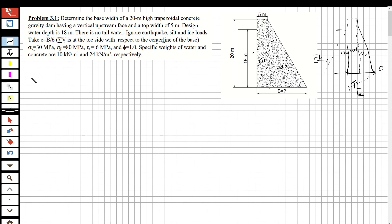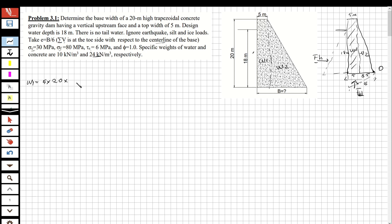For W1: the top width is 5 meters, the total base length is b, so the rectangular portion is 5 meters wide and 20 meters tall. W1 = 5 × 20 × 24 (unit weight of concrete) = 2400 kN/m.